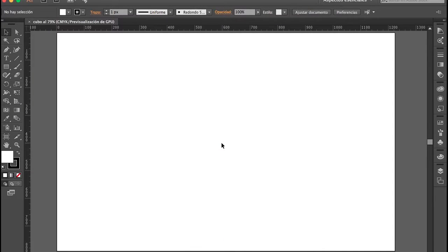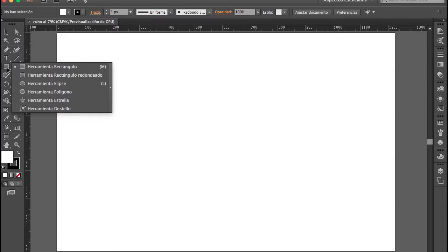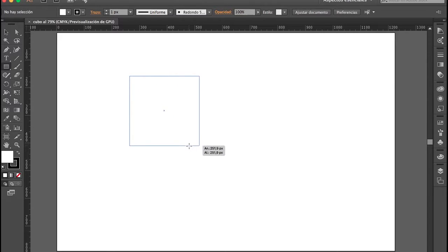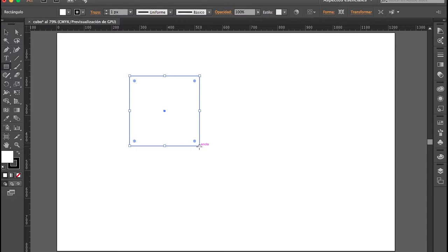Con esto ya tendremos la base para crear nuestro cubo. Vamos a iniciar seleccionando la herramienta Rectángulo y vamos a crear un rectángulo presionando la tecla Shift. Con esto logramos que la proporción del rectángulo en los cuatro lados sea totalmente perfecta.